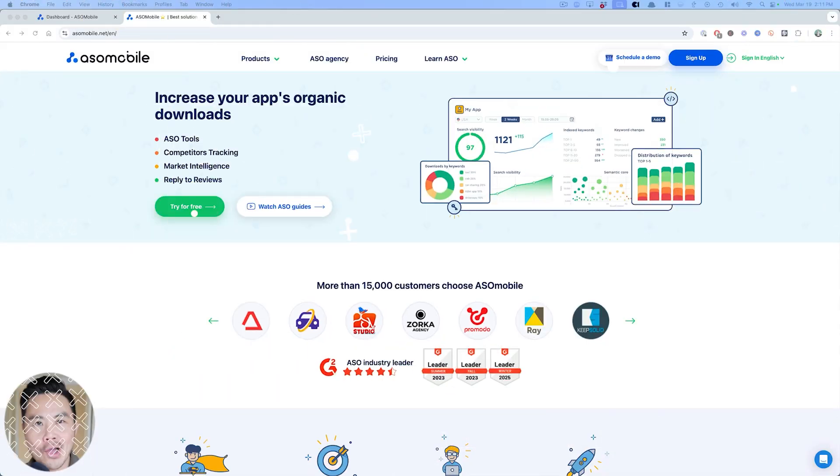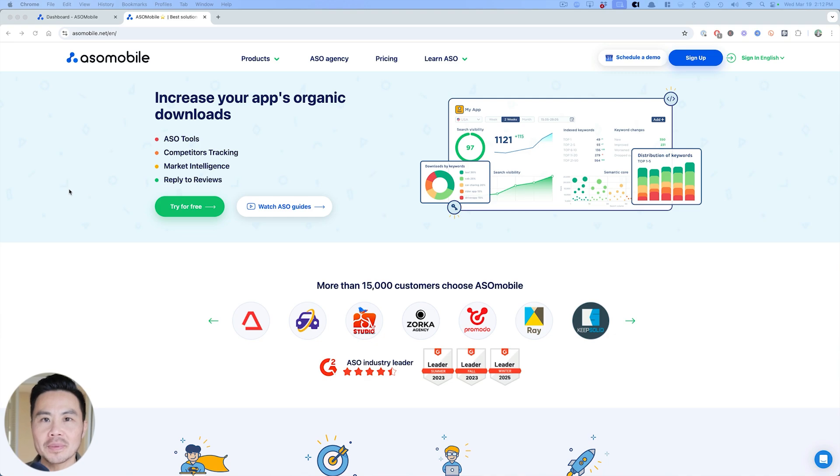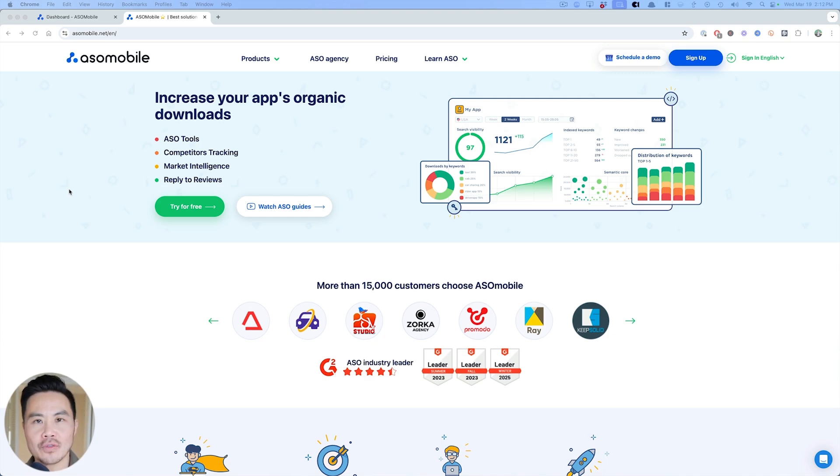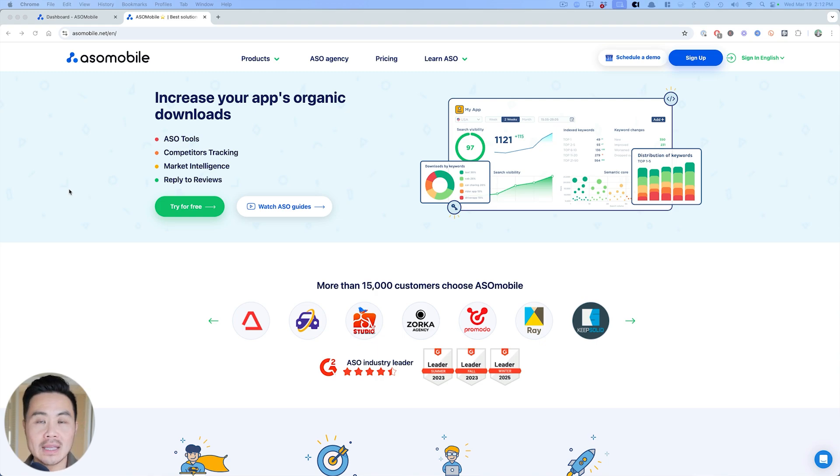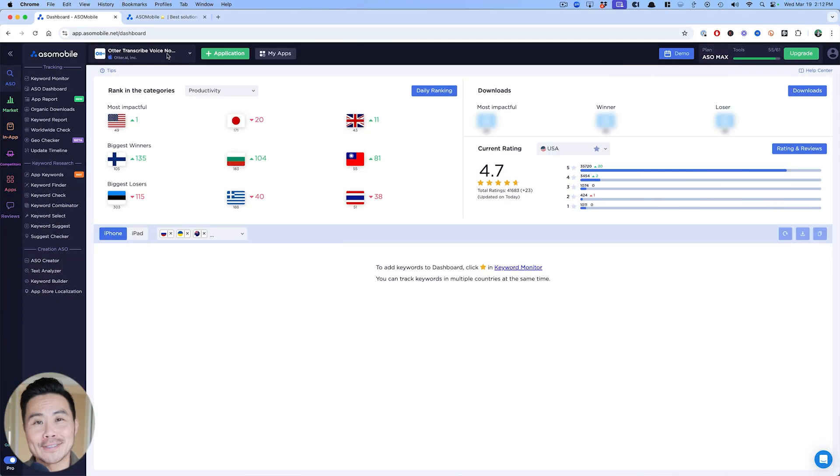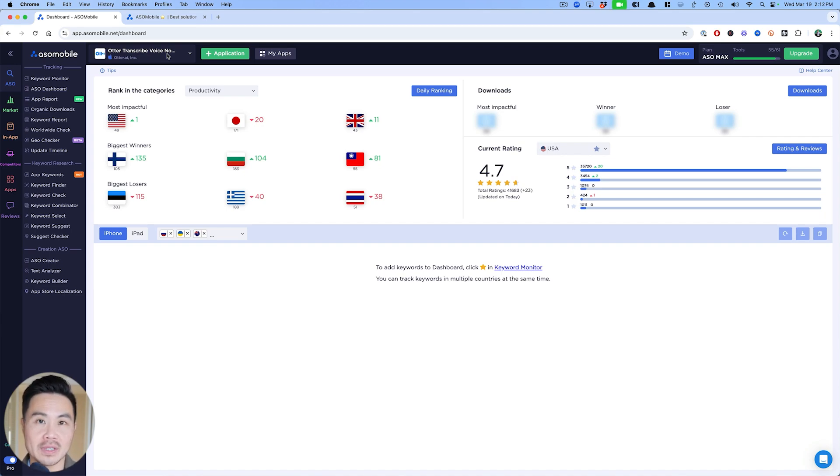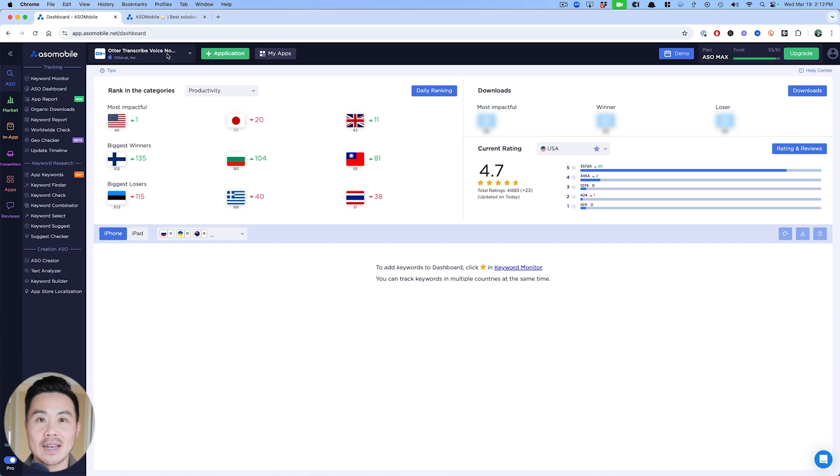So without further ado, shall we get started? Here is the platform asomobile.net and you can save 40% off any of their plans by using the promo code appmasters40. I'm going to show you the exact process and the steps to follow whether you use asomobile.net or not. I picked an AI note taker app because that's one of the most popular category of apps that we've been able to work with.